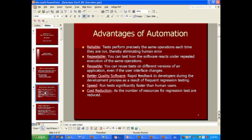Automated tests are repeatable. You can test how software reacts under repeated execution of the same operation — as many times as you want — and your results are expected to be fairly reliable. I will demonstrate a test case and run it multiple times to show this.